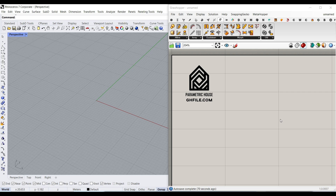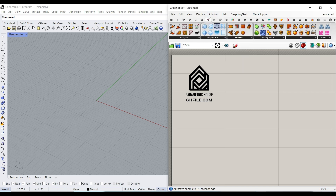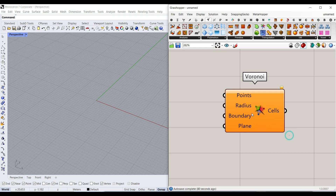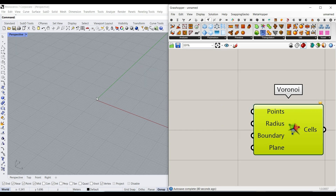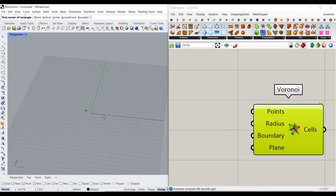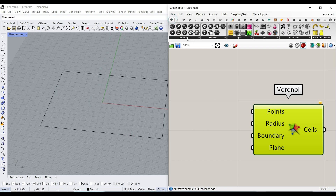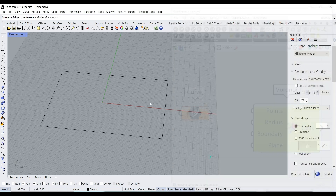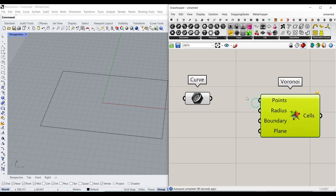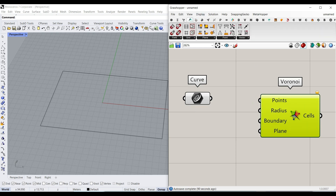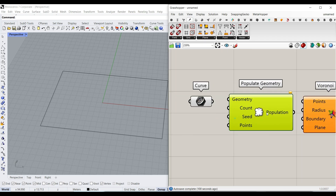Before we start the tutorial step by step, if you're a beginner and new to Grasshopper, let me teach you a simple trick you can use in your project. For example, if I go to the mesh triangulation and use the Voronoi component, we can create random points inside a rectangle. We can go to the Vector Grid and use the Populate Geometry component to create random points on any geometry.